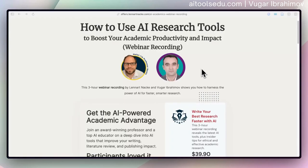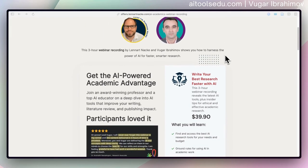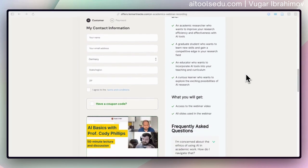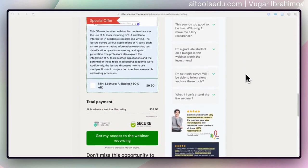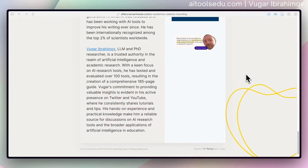Before continuing our tutorial, I want to inform you about our webinar, which we conducted together with Professor Leonard Nakel. The recording of this webinar is now available for everyone. You can check the link in the description, where we covered different strategies, tactics and methods for leveraging AI tools for academic processes, with clear use cases and different AI tools.